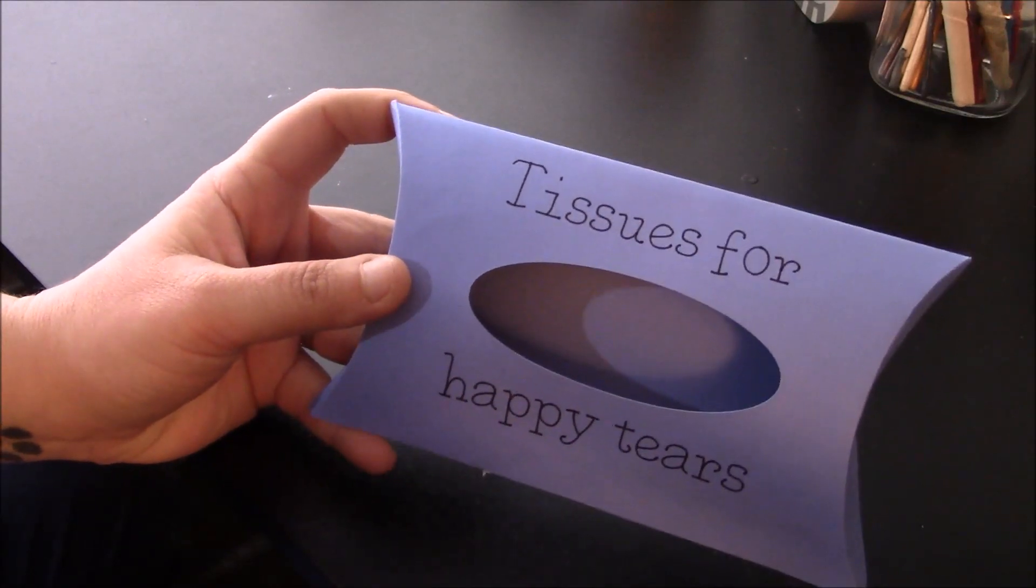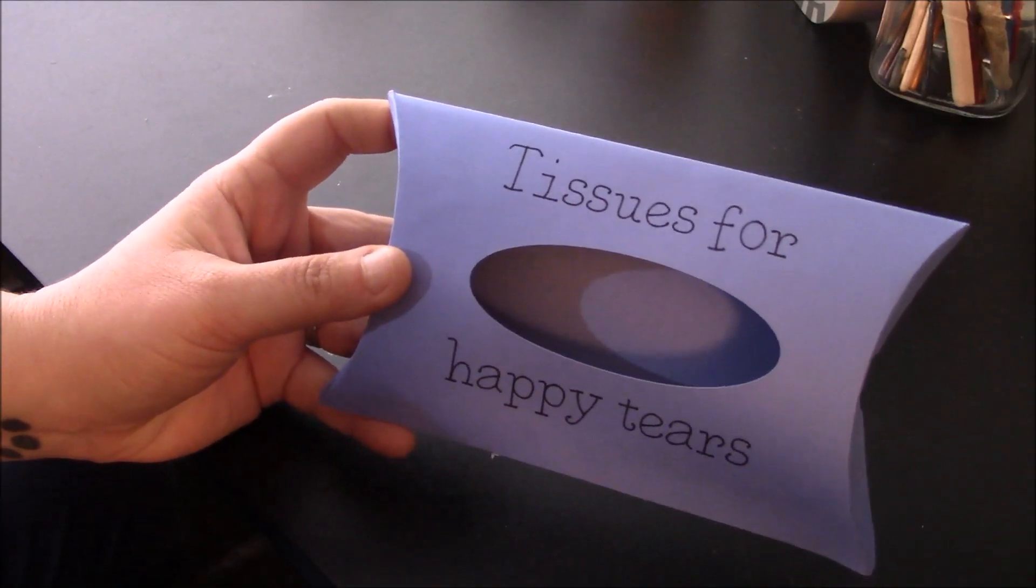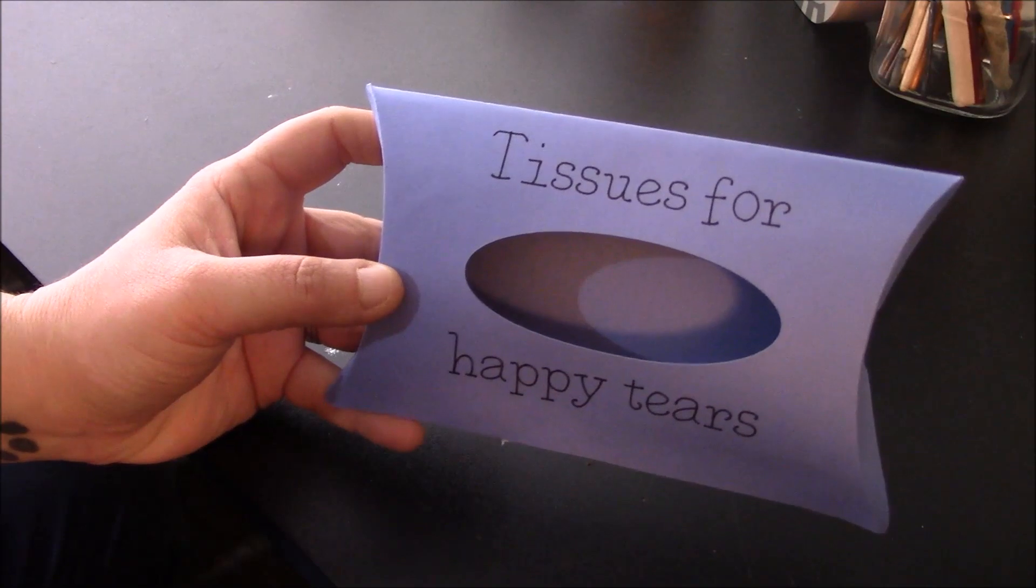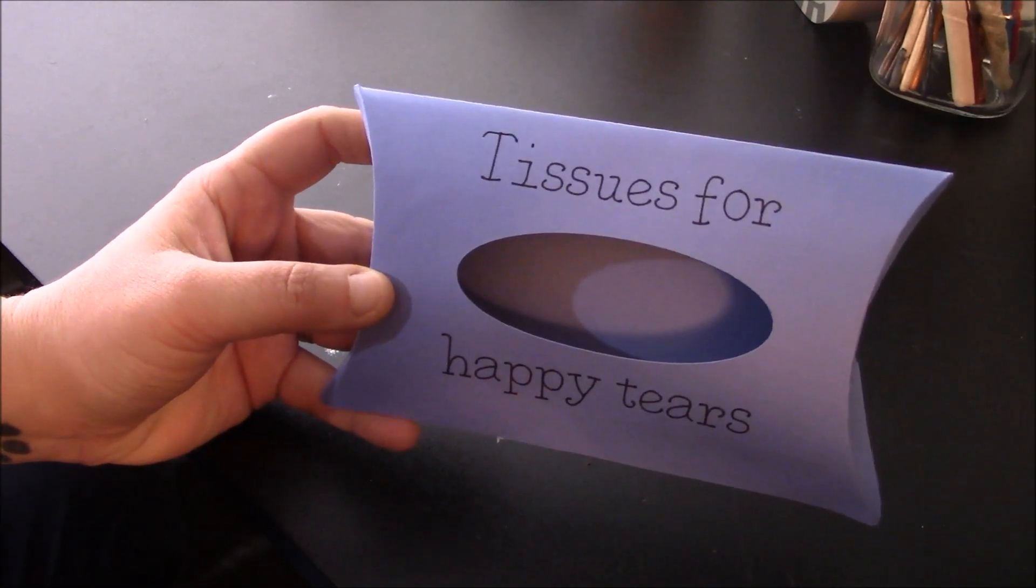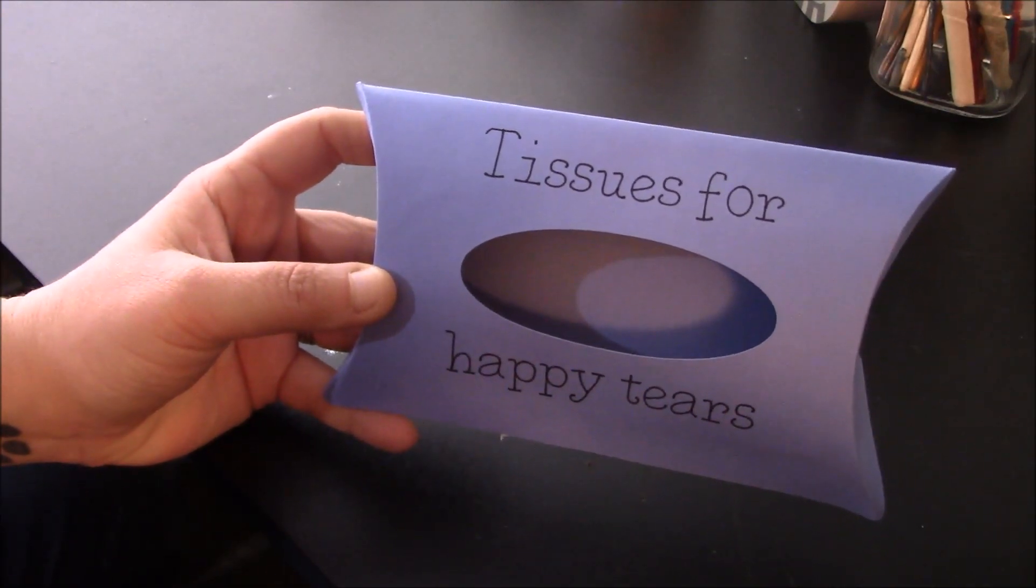Hey everybody! Welcome to a Wedding Wednesday Cricut Craft tutorial. Before we get started, make sure you subscribe to my channel because I put out new videos all the time.